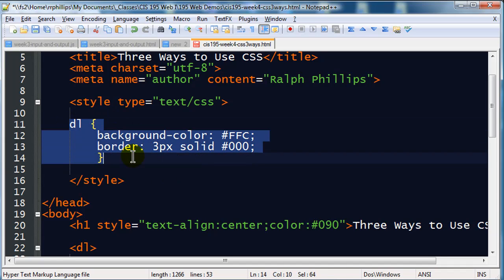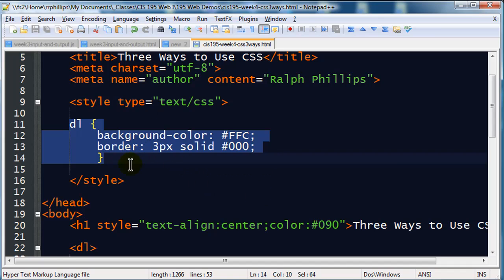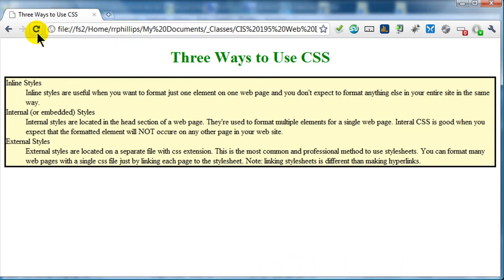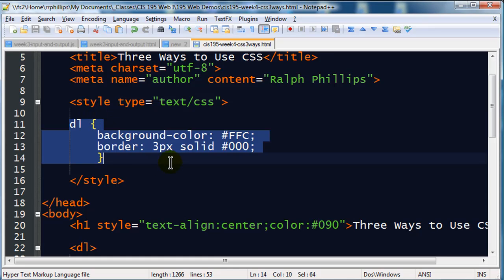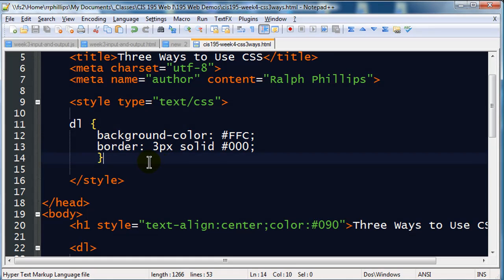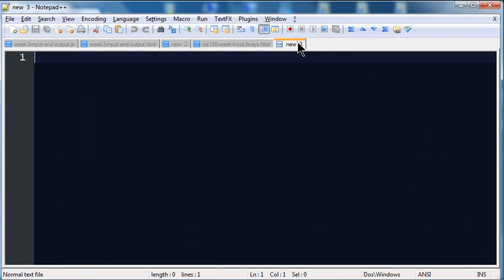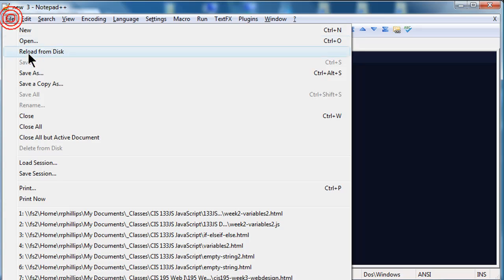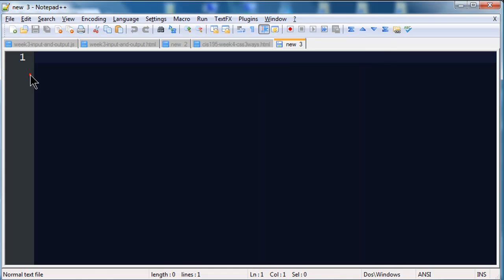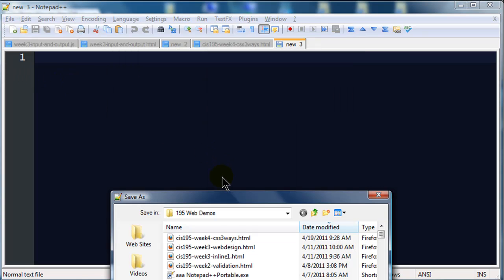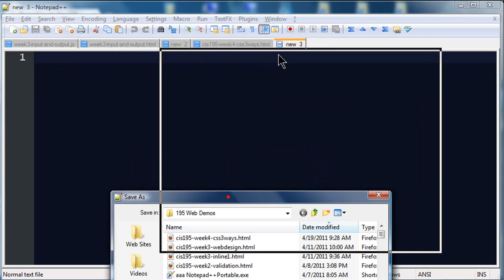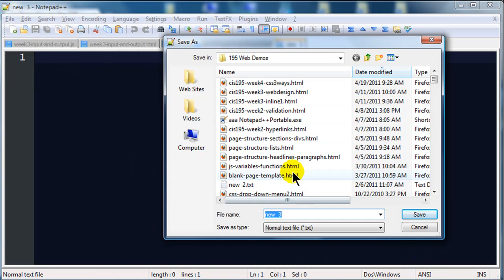So that is an internal style. There we go, controlling my definition list. And even though I made those changes to the number of lines I take, my page still looks the same. So that is an internal style. Now the other one I want to show you is an external style sheet, but I need another page for that. So I'm going to open up a new page, and I'm going to do file, save as, and I'm just going to save this into the folder where I'm keeping most of my work.